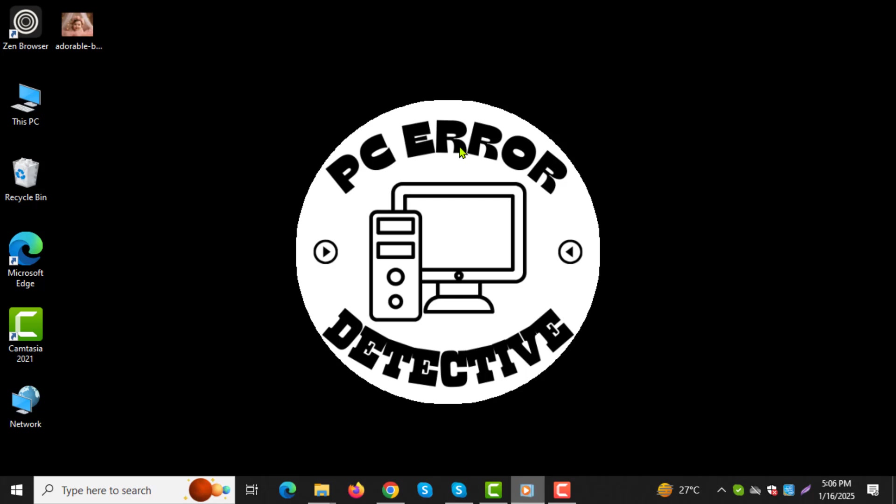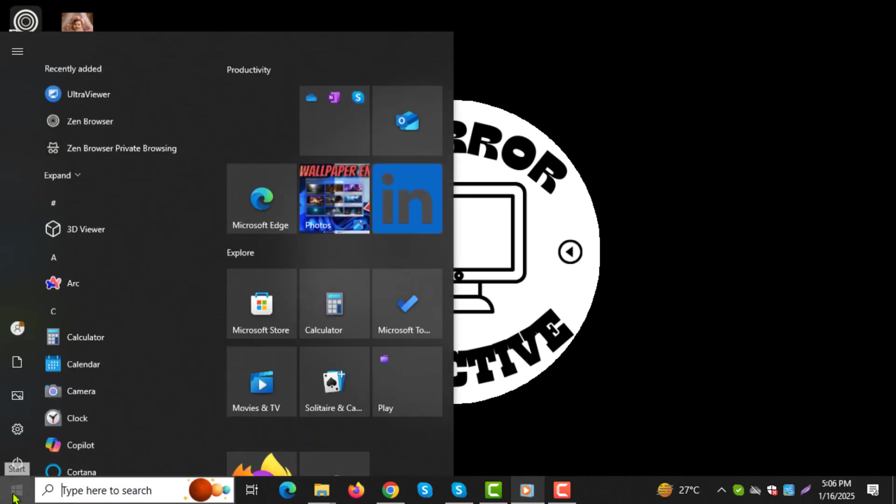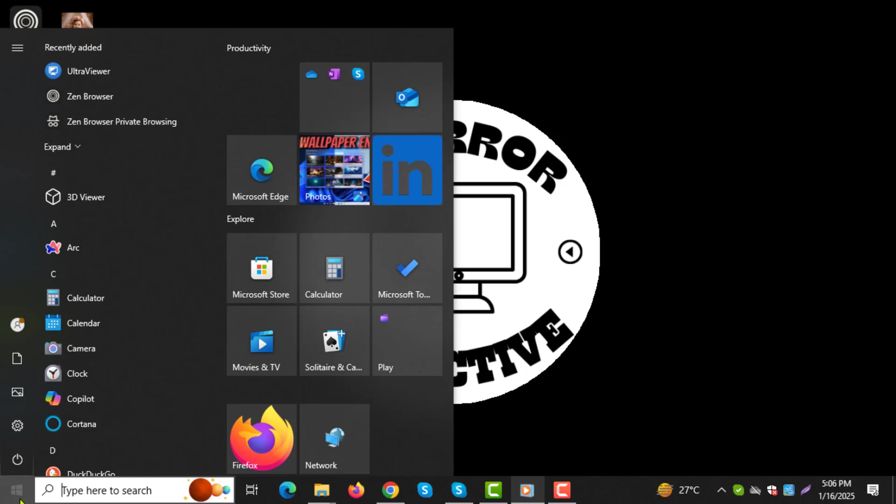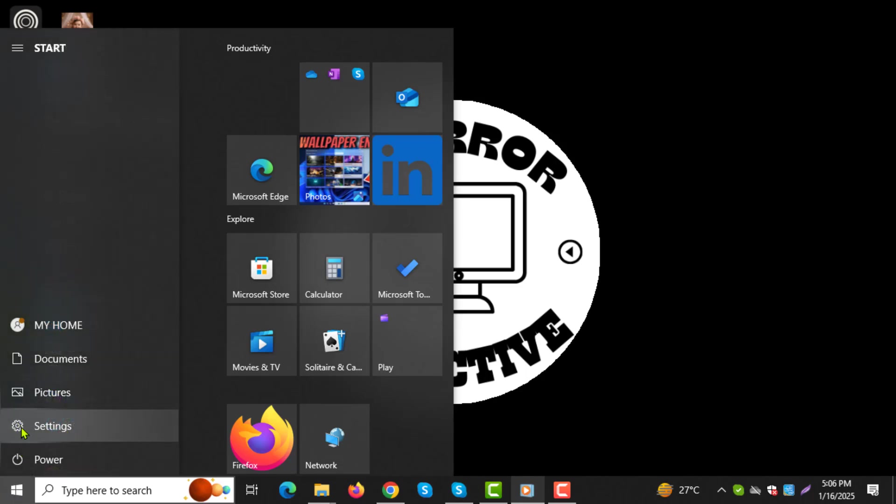Step 1. Click on the Start button, which is the Windows icon located in the lower left corner of your screen.